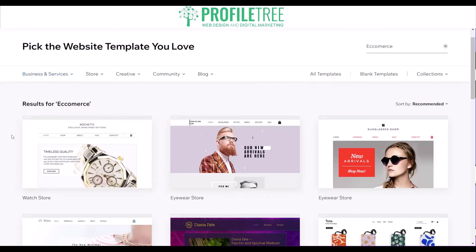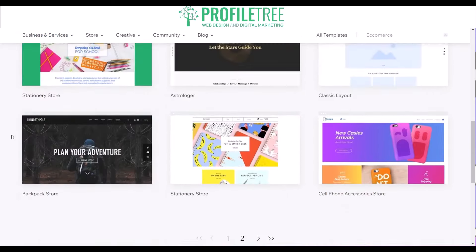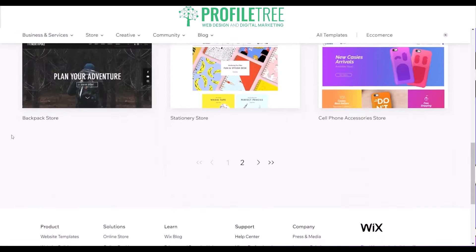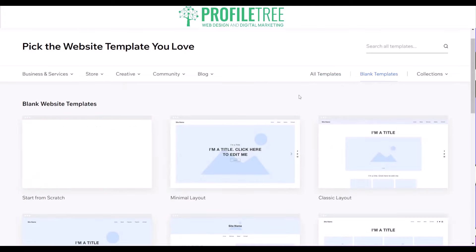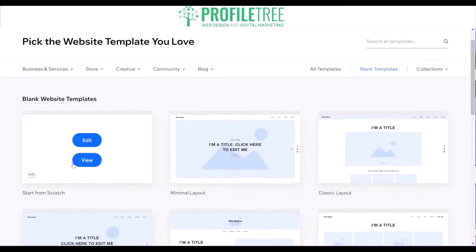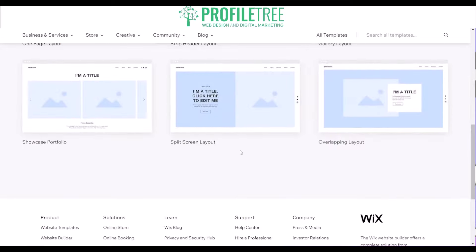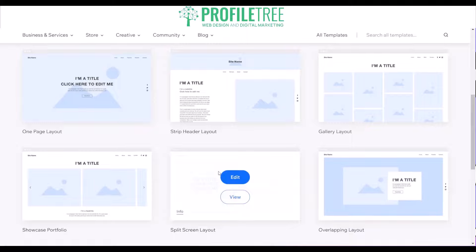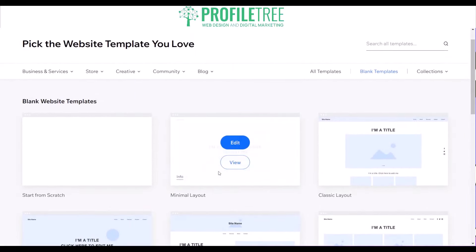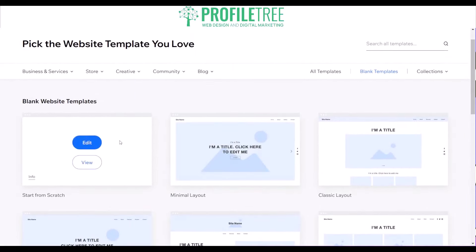All you need to do is select a template. There are a couple of different options, and if you don't want a pre-built template you can choose a blank one, going from scratch all the way to an overlapping layout. Some templates will include a cart and some won't, but you can add one through the settings or the app store within Wix.